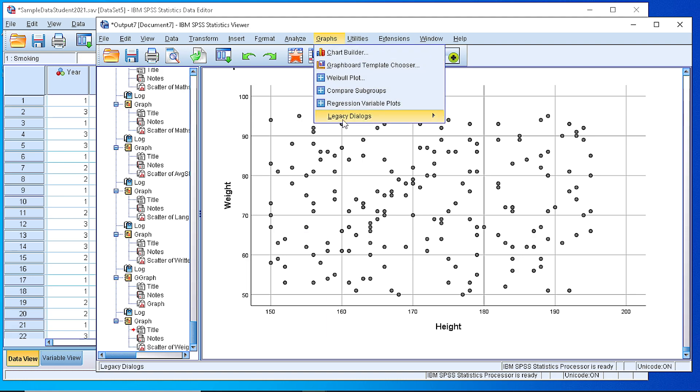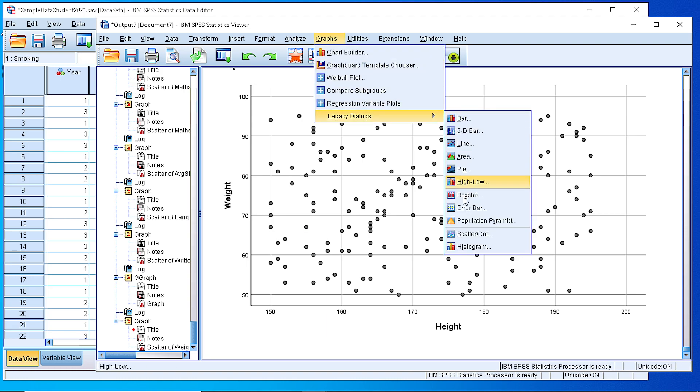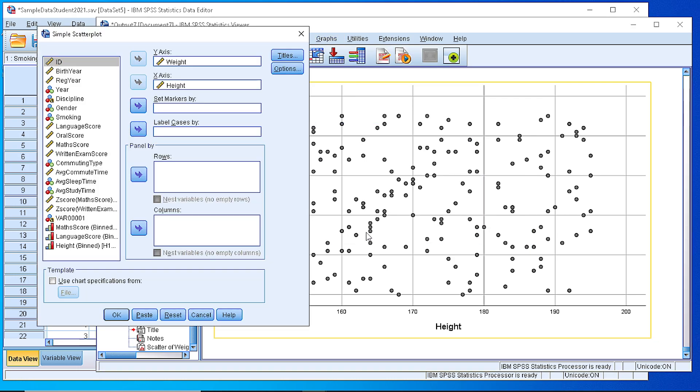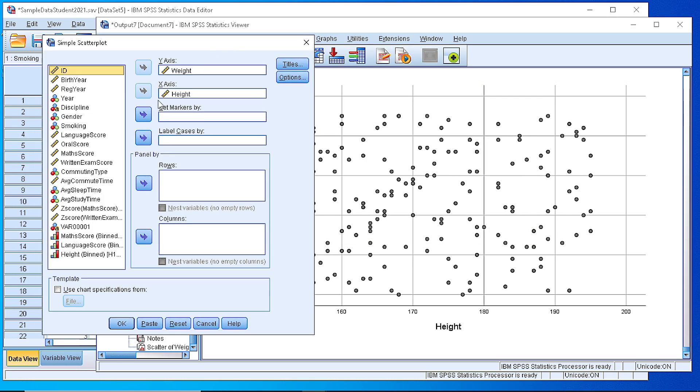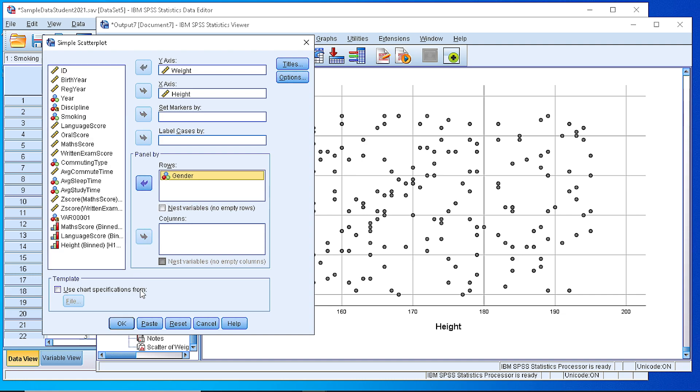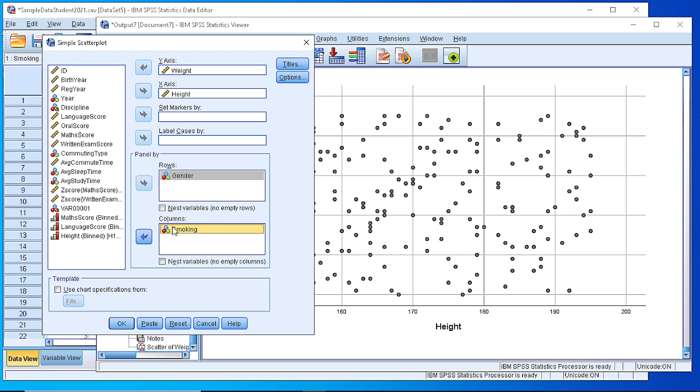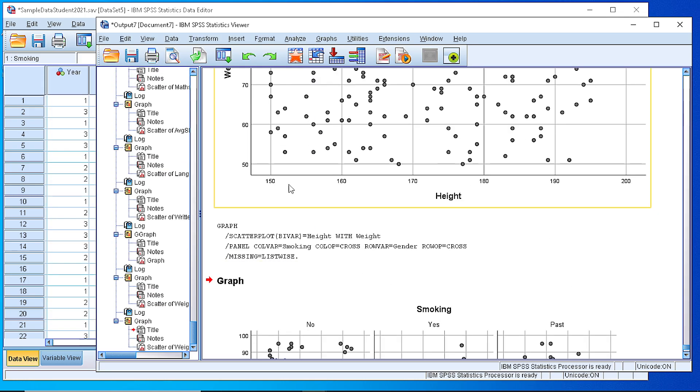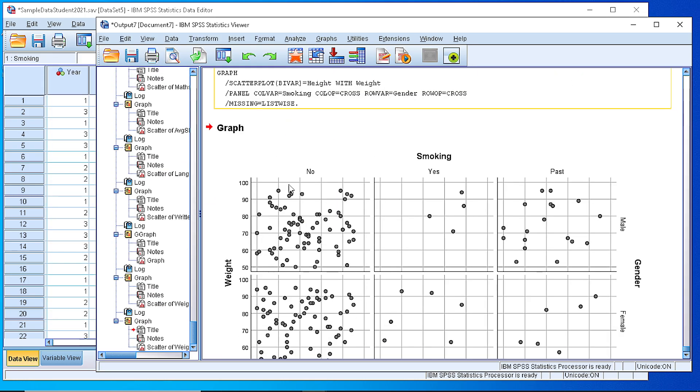If we go back here, we can use some panel variable either in rows or in columns. We could check the gender as a row and the smoking as a column panel variable and see whether we get something different.